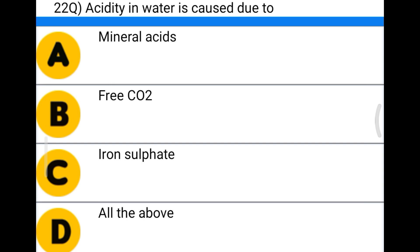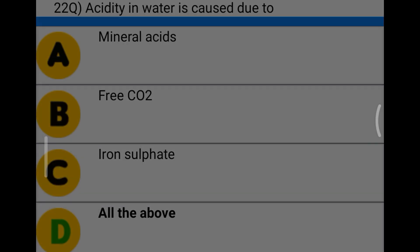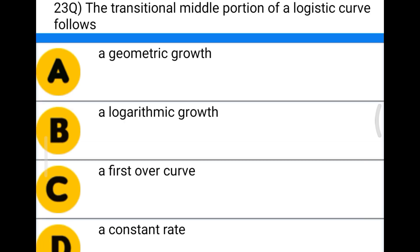Next question: acidity in water is caused due to option A mineral acids, option B free CO2, option C iron sulfate, option D all the above. The correct answer is option D, all the above.